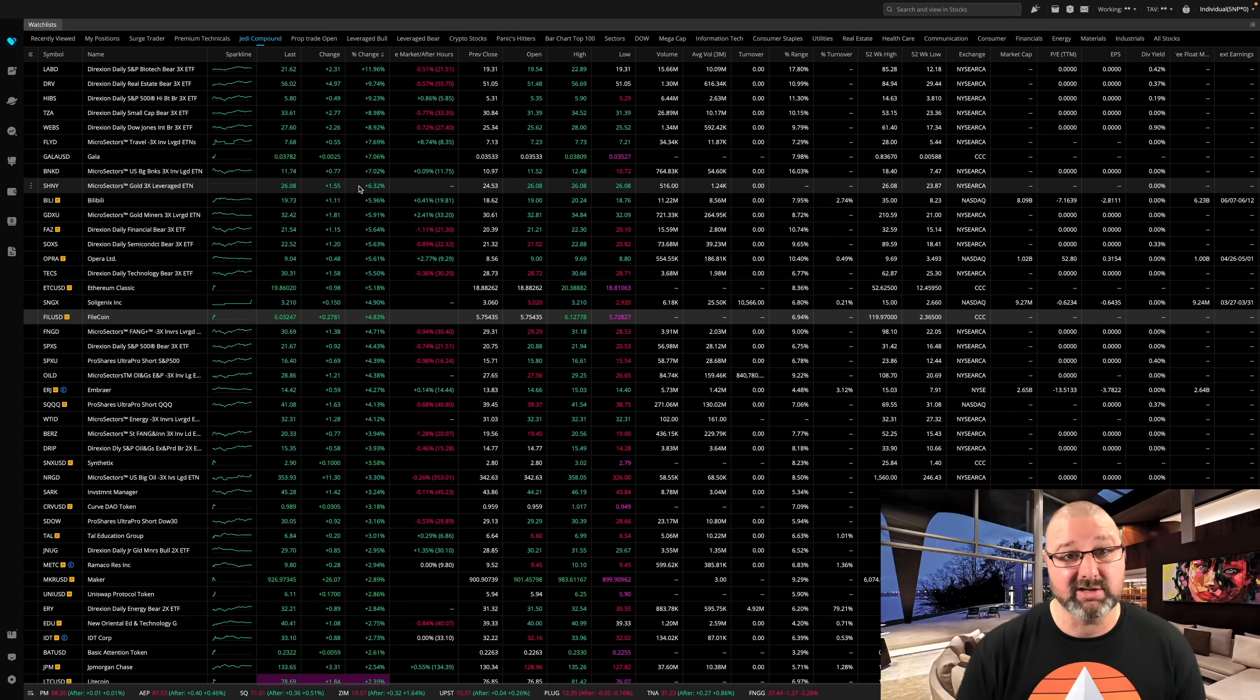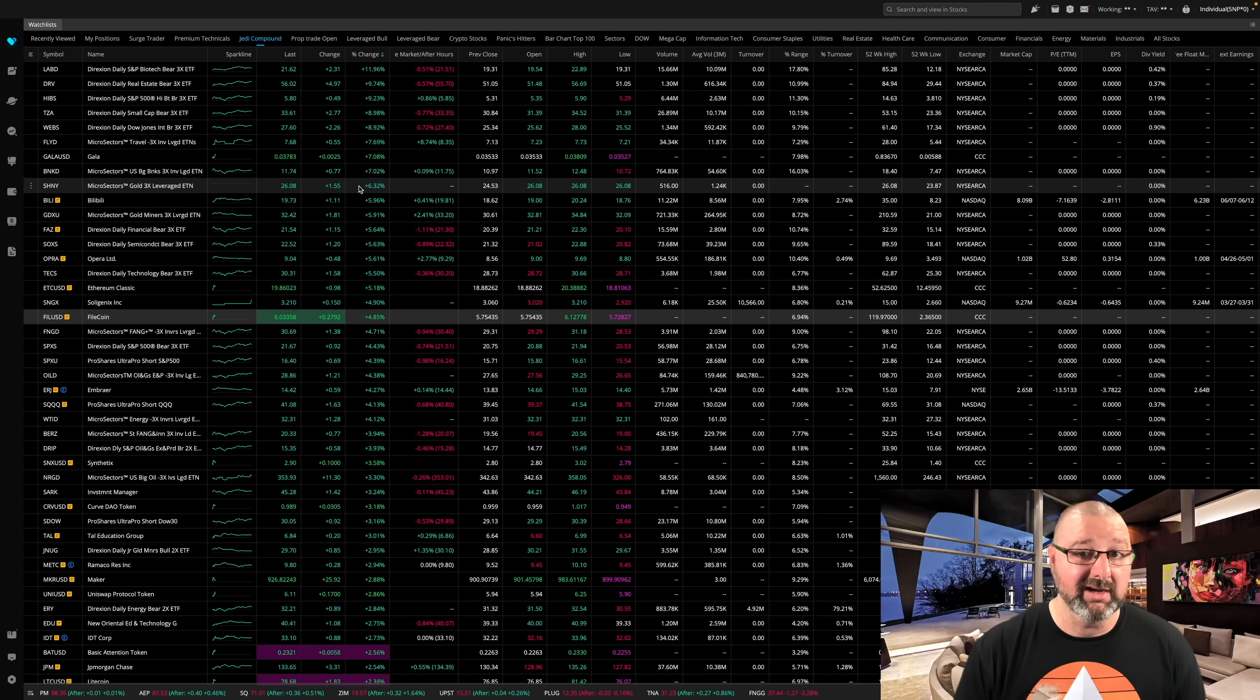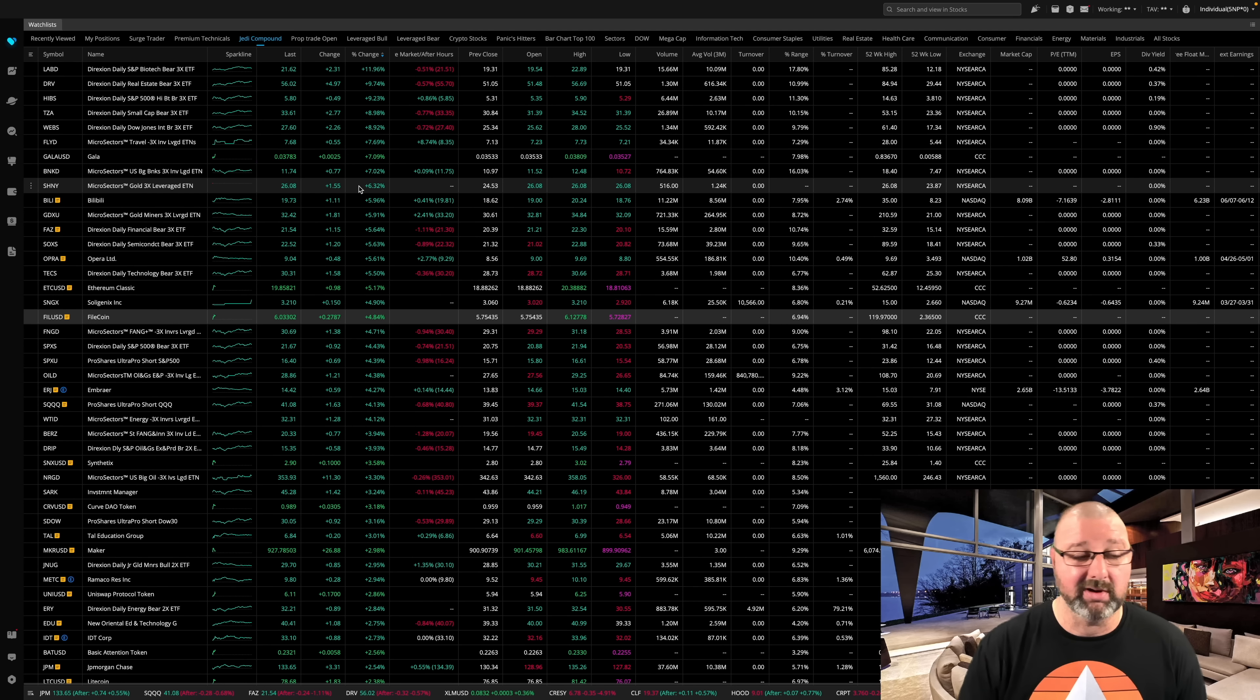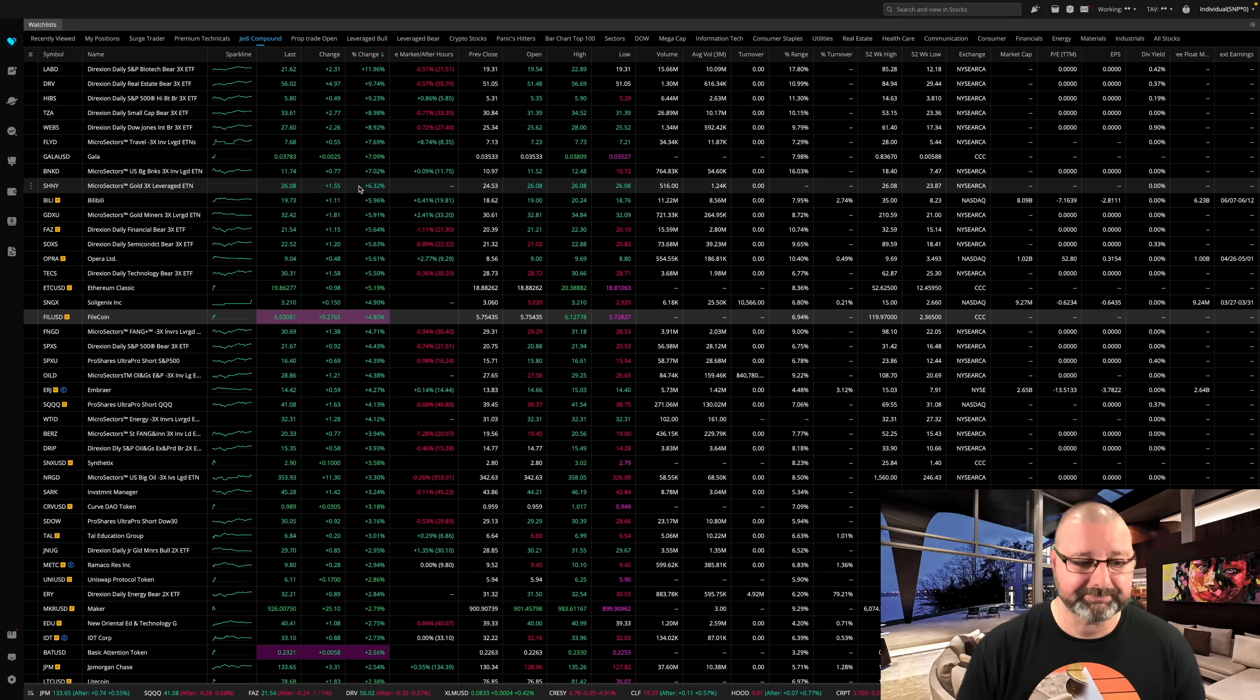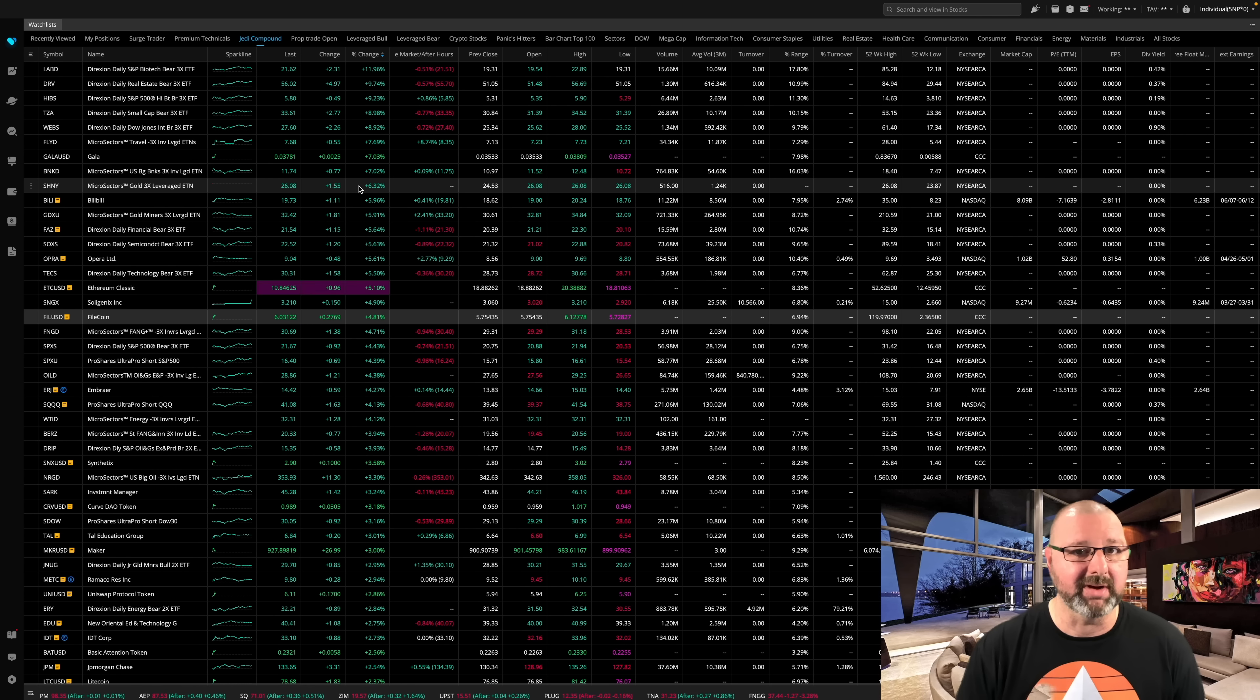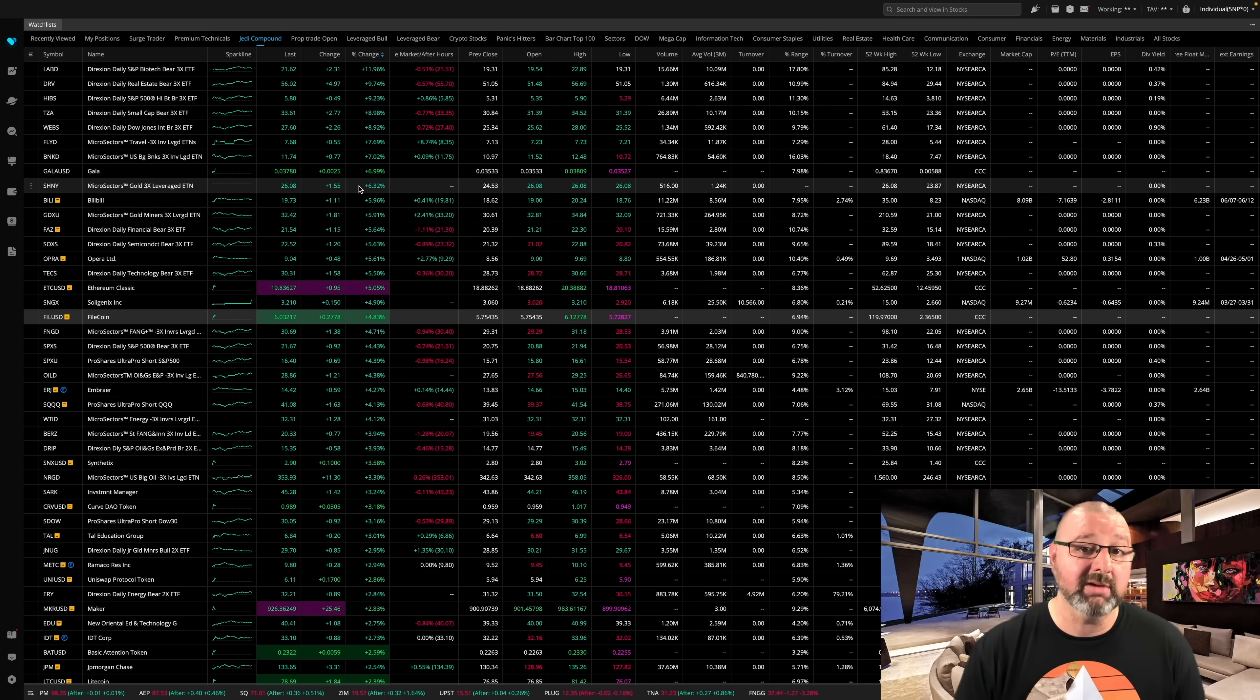But when that Signature Bank got seized, a few hours before I made this video on the weekend, yeah. That's when it started the pump.